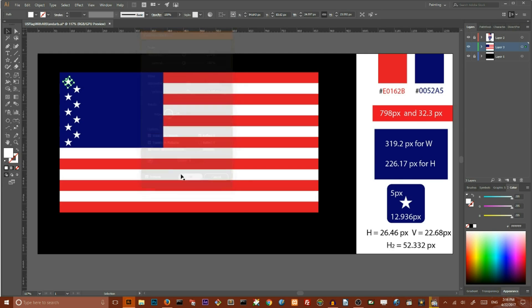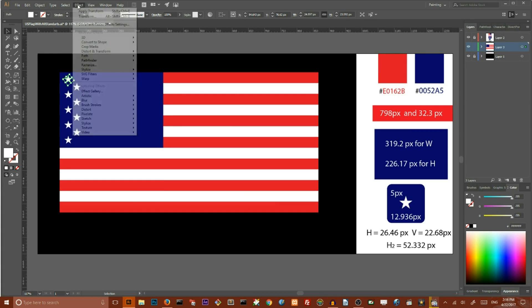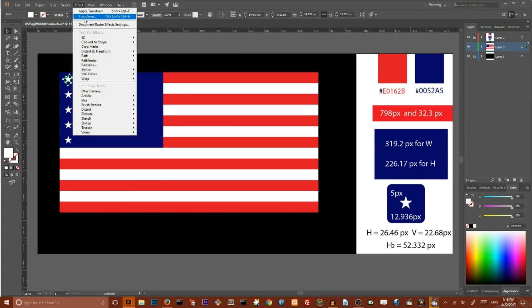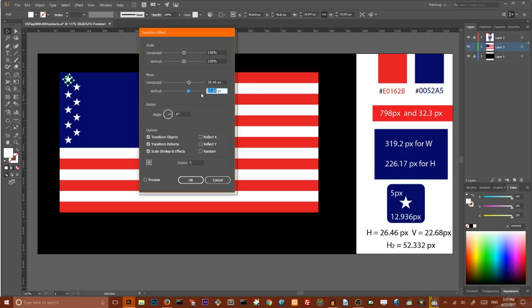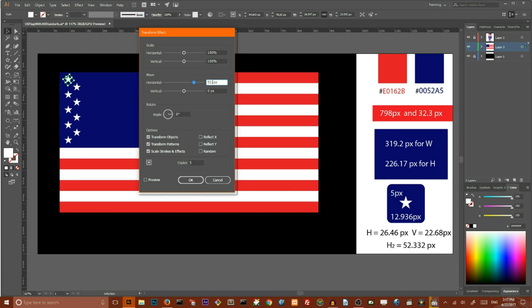Now we need to revisit transform properties again. So go to Effect, Transform. Decrease the number of copies to 5. Uncheck the reflect X. Clear your vertical value. Set it to zero. And set the horizontal value to 52.332 pixels. Check preview and click OK.